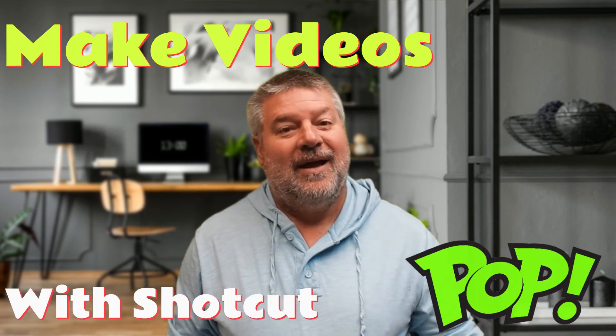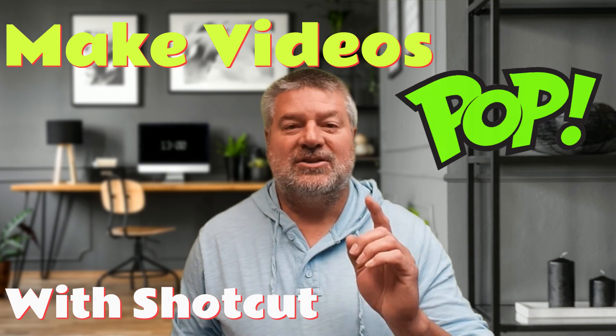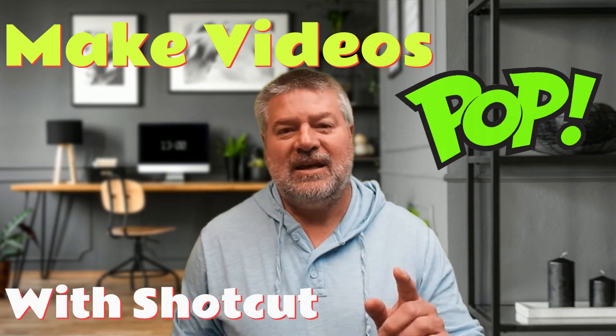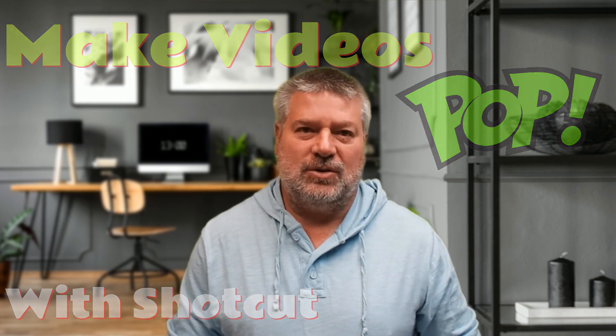Hello everybody, my name is Bill and I know stuff. And what I know today is how to make your videos pop and move using Shotcut, keyframes, and any graphic that you want to use.